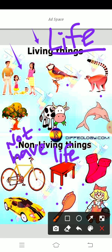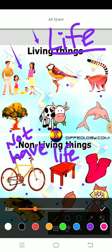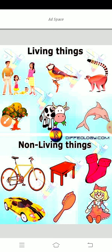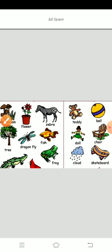Why don't they have life? Why do living things have life? How can we tell the difference between living and non-living things? Let me explain.